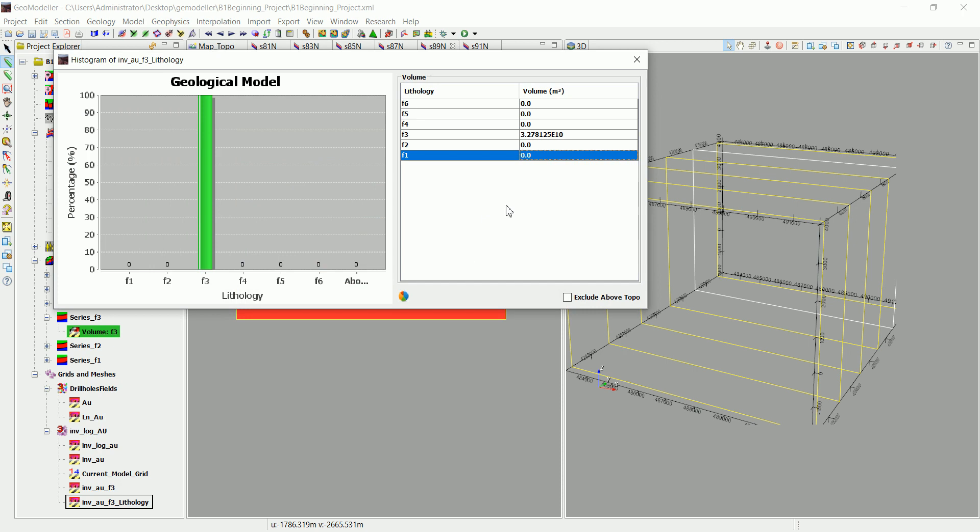You can see that we only have the F3 in here. All the other formations are zero, and this is actually the volume in cubic meters for the F3.